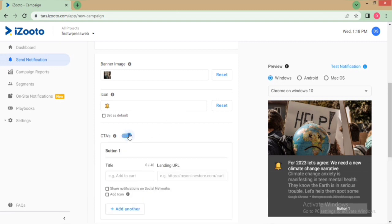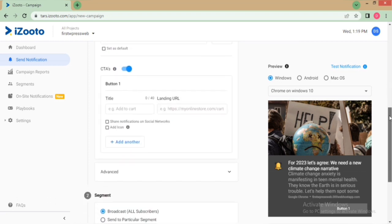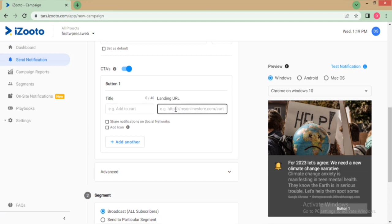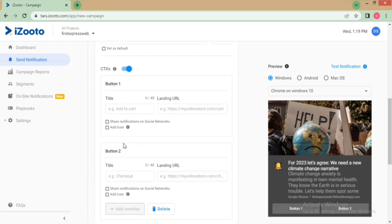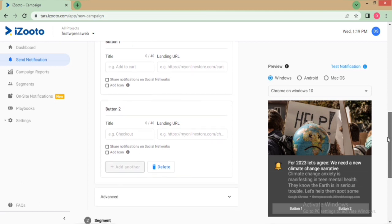You can also add up to two CTA buttons. CTAs are supported on Chrome, Opera, and Edge. These buttons can be used to redirect a subscriber to a landing page, for sharing messages on social media platforms, and for triggering the dialer pad open on mobile devices.